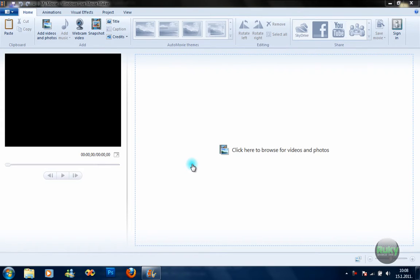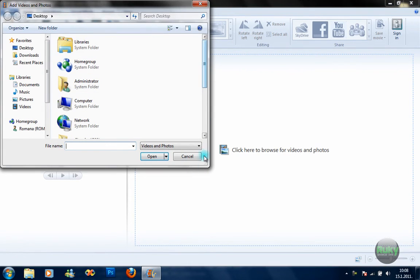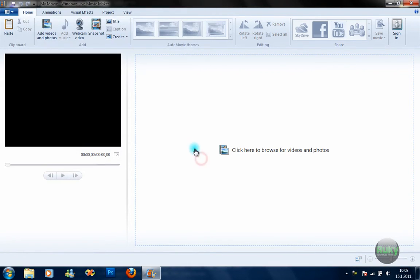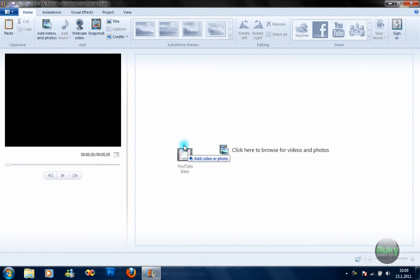The first thing is how to add videos and photos to Movie Maker. You can click the 'Add videos and photos' button, click on this panel here, or just drag and drop the video or photo into Movie Maker.